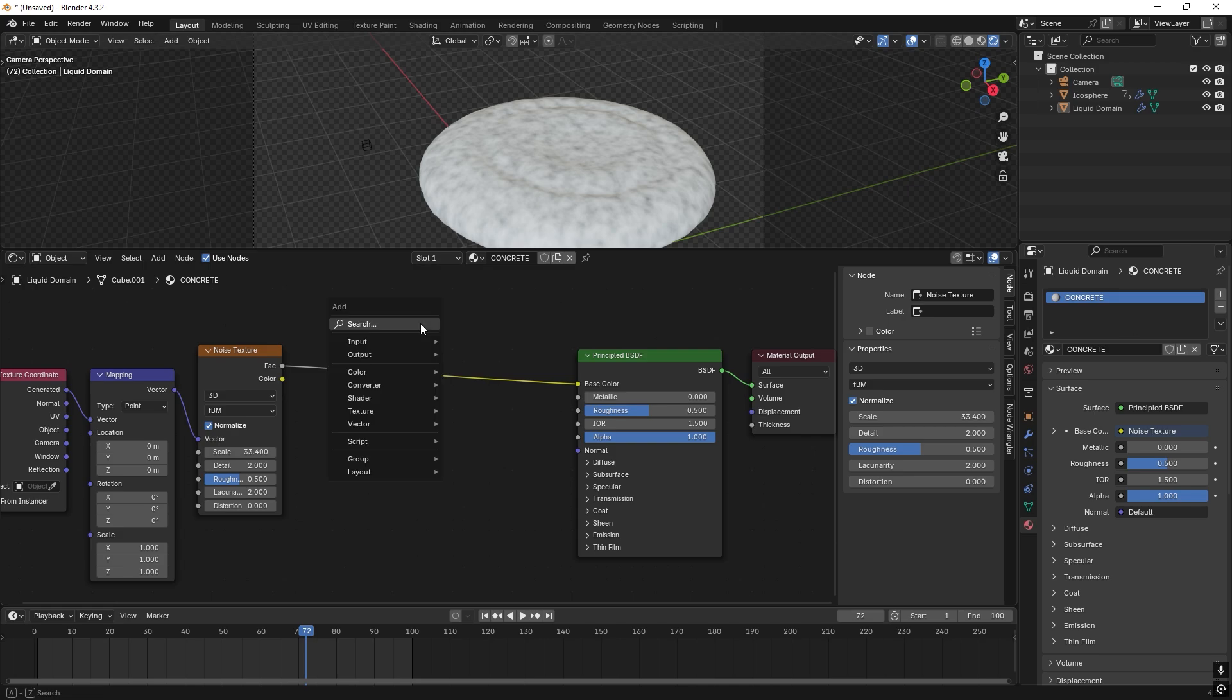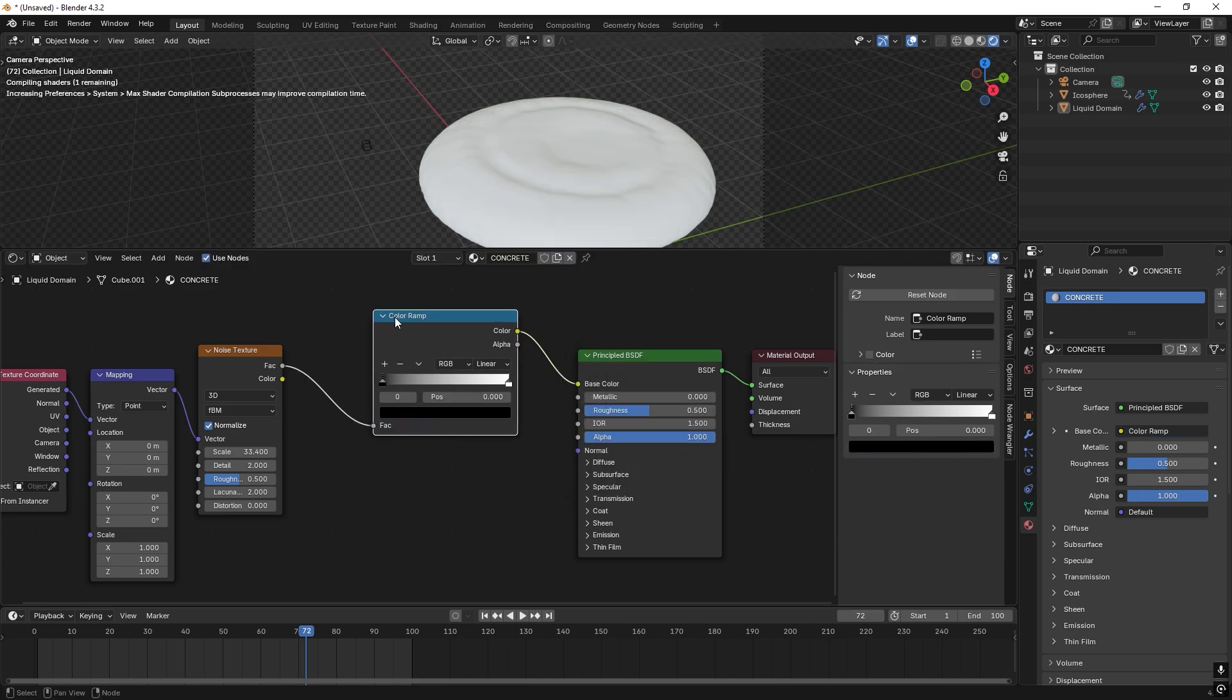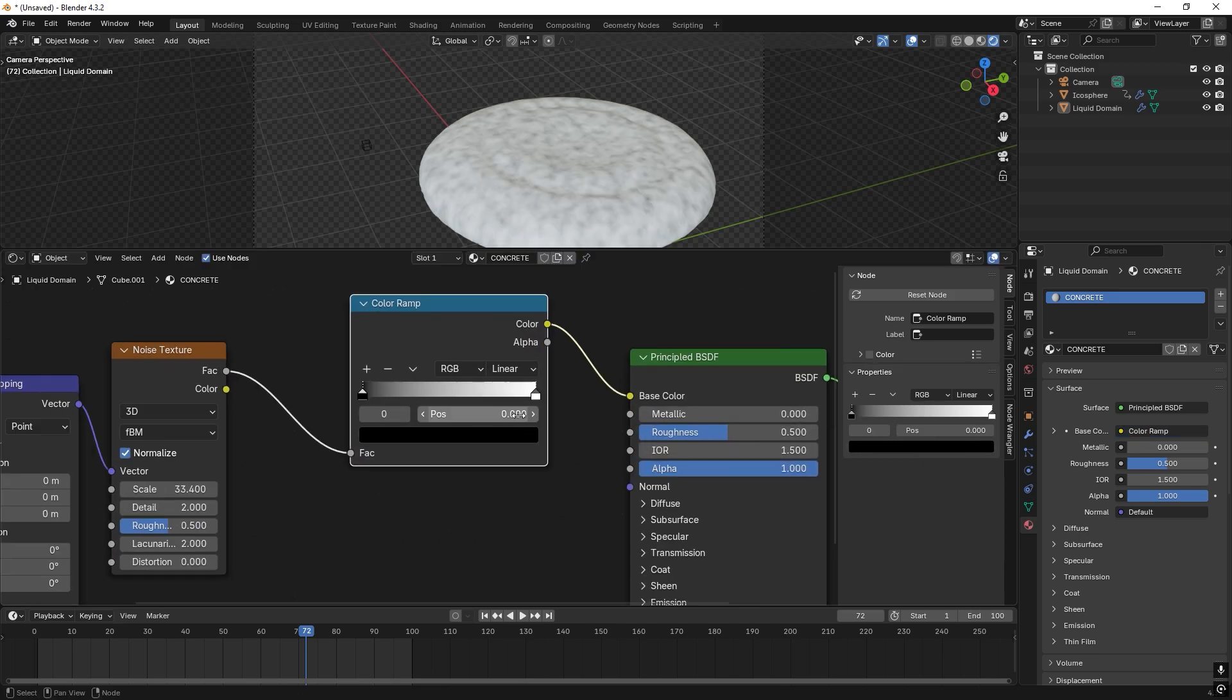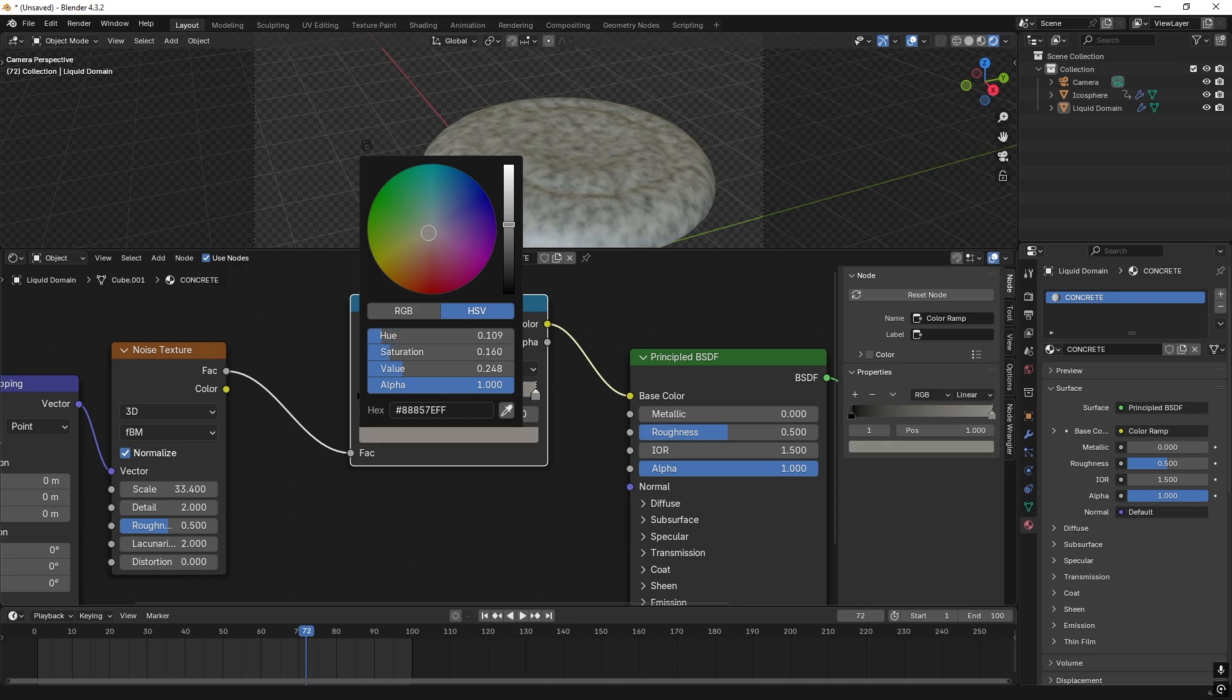Can drag them over here. And we want to add a color ramp. Put it here. And so this would be the color for the concrete. So we set this to some kind of grayish and a little bit brown and a little bit darker.